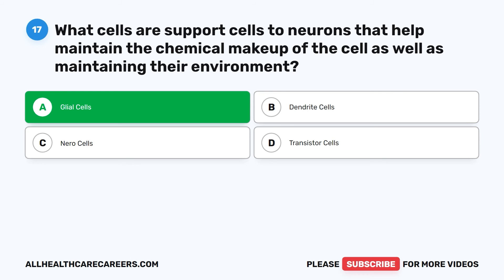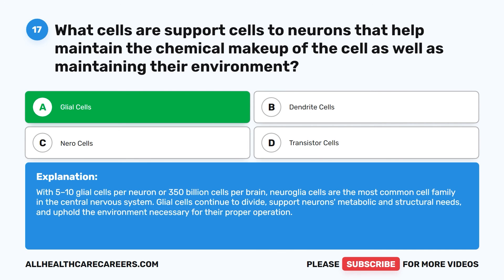The correct answer is A. Glial cells. With 5 to 10 glial cells per neuron, or 350 billion cells per brain, neuroglia cells are the most common cell family in the central nervous system. Glial cells continue to divide, support neurons' metabolic and structural needs, and uphold the environment necessary for their proper operation.